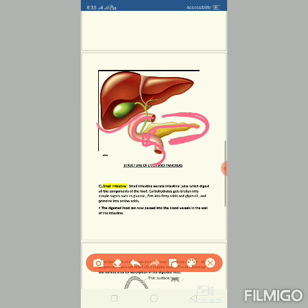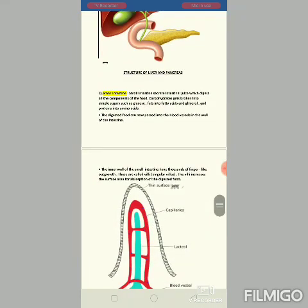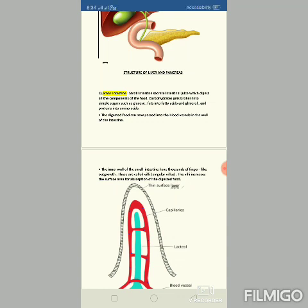The gall bladder is the green structure, and bile juice formed in the liver is stored there and then released into the small intestine. The small intestine also secretes intestinal juices, which digest all the components of the food and convert them into simpler forms.